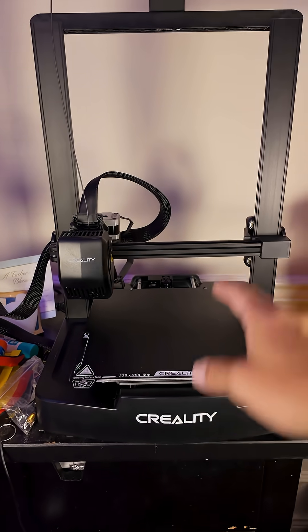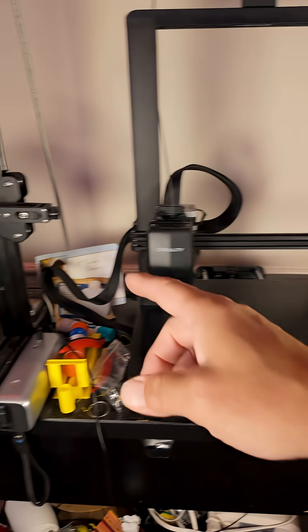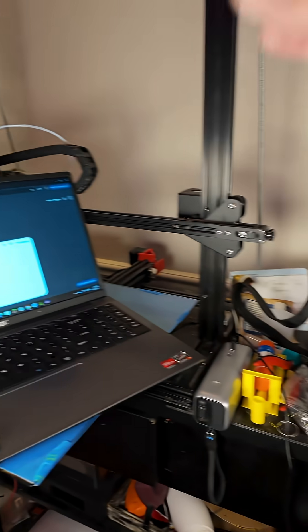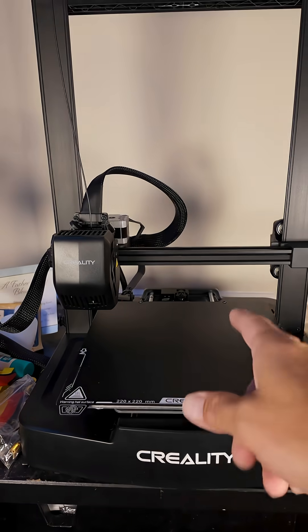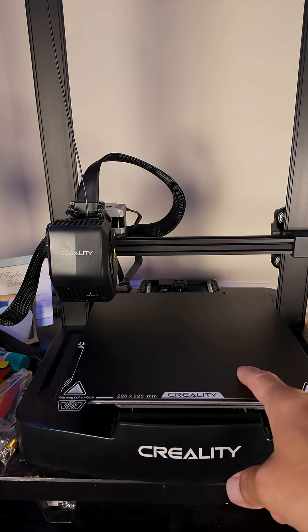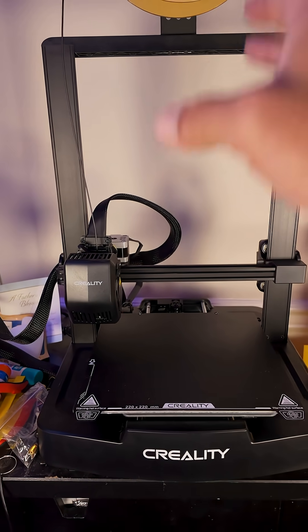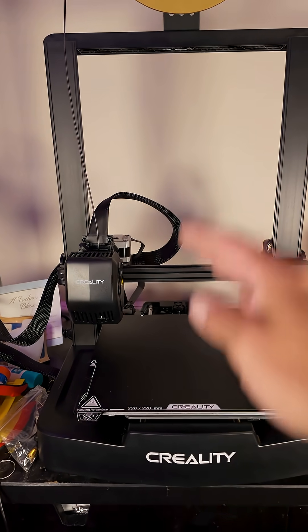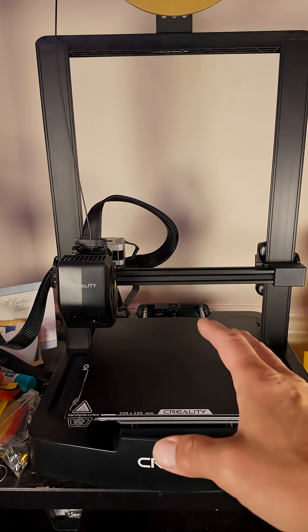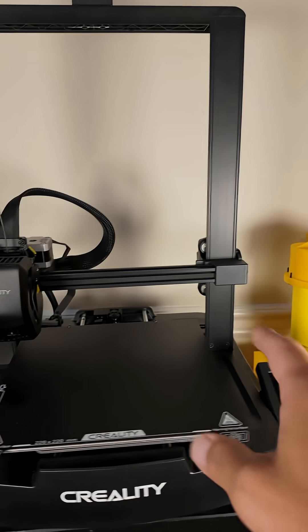If you've always wanted a 3D print but you thought it was too difficult, well I got news for you. Today I'm going to show you just how simple it is to 3D print, especially with this new Creality Ender 3 V3 SE. This is a perfect beginner printer right here. It's the most affordable in the market and it's very simple to get started.